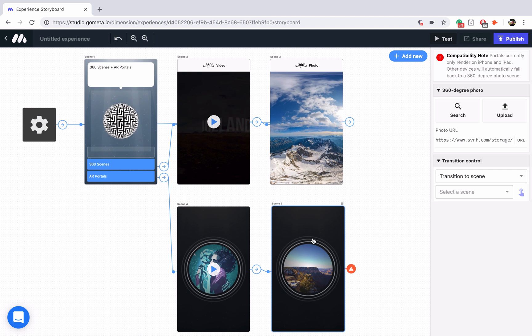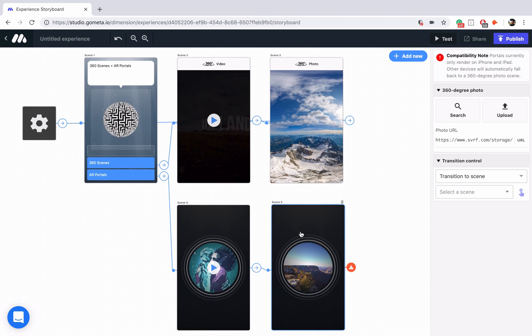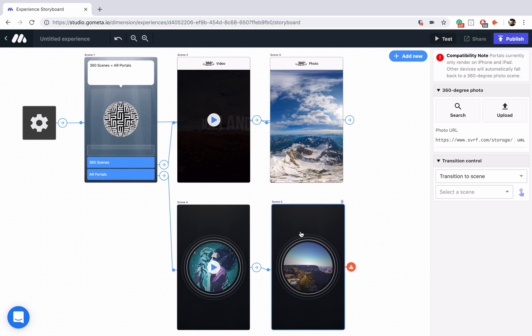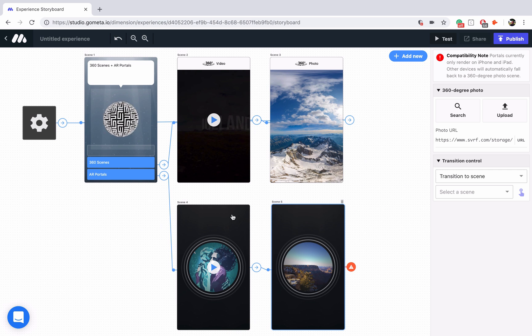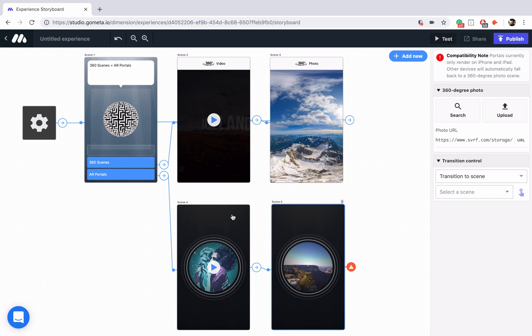Now the difference between these two scenes is that the 360 video scene is going to display just as a video. The AR portal scene is actually going to display a sphere that appears in front of you, and that you can enter into. It maps out the 360 video on a sphere, and it looks really, really cool.